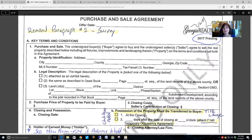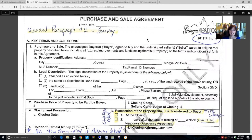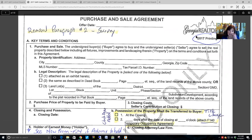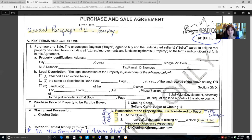This is the GAR Purchase and Sale Agreement — it is form F20. Every year GAR puts the year of printing, so this is the 2017 printing. Part of GAR's licensing agreement is that after they come out with the new year's contract, you are not to use any of the GAR forms printed prior to 2017 — that is a licensing violation.